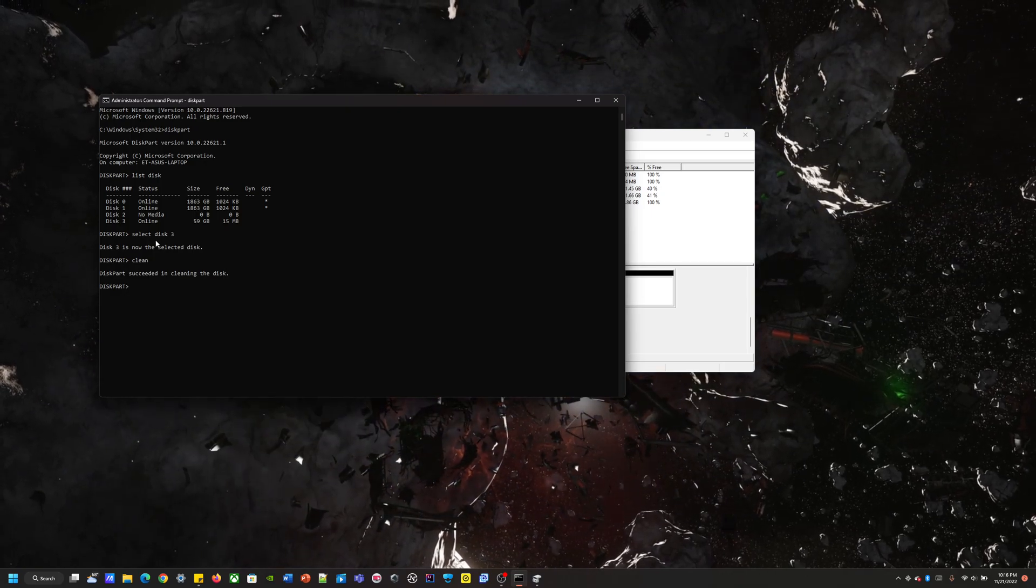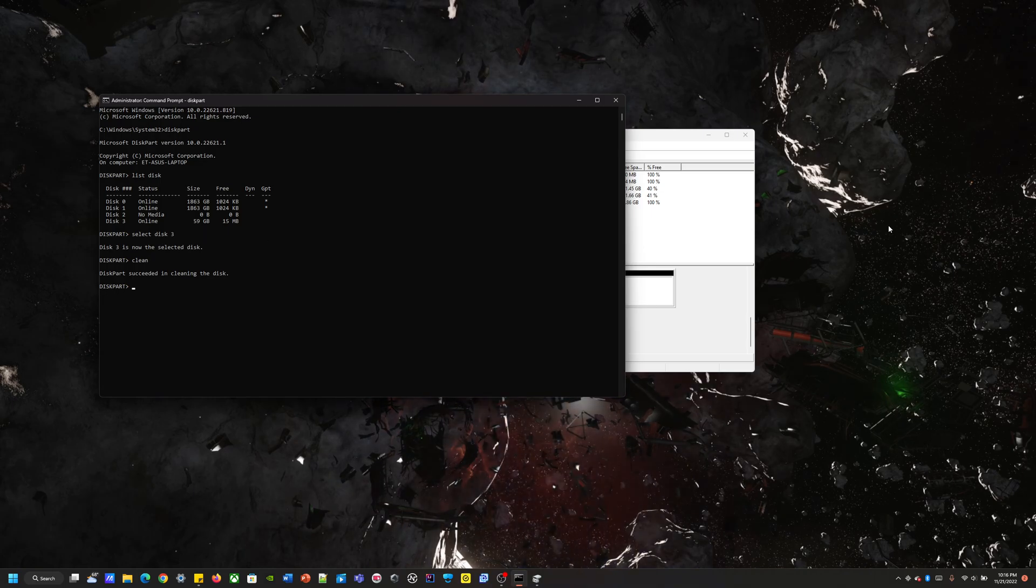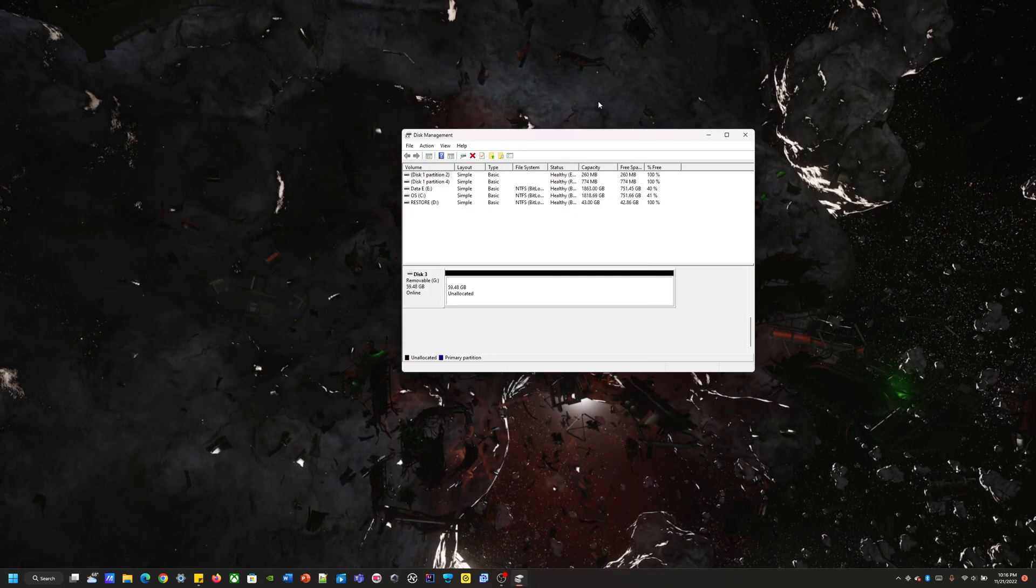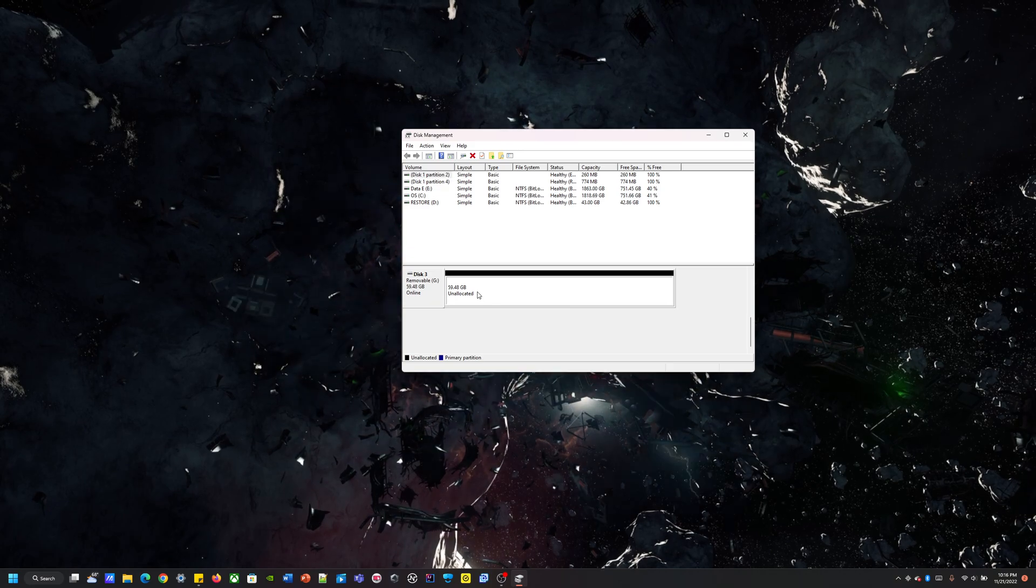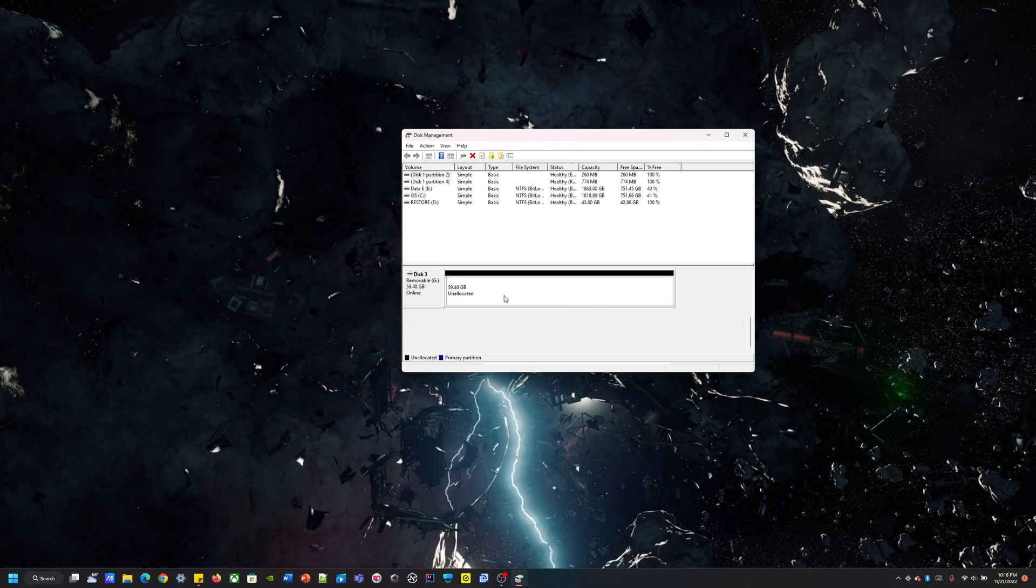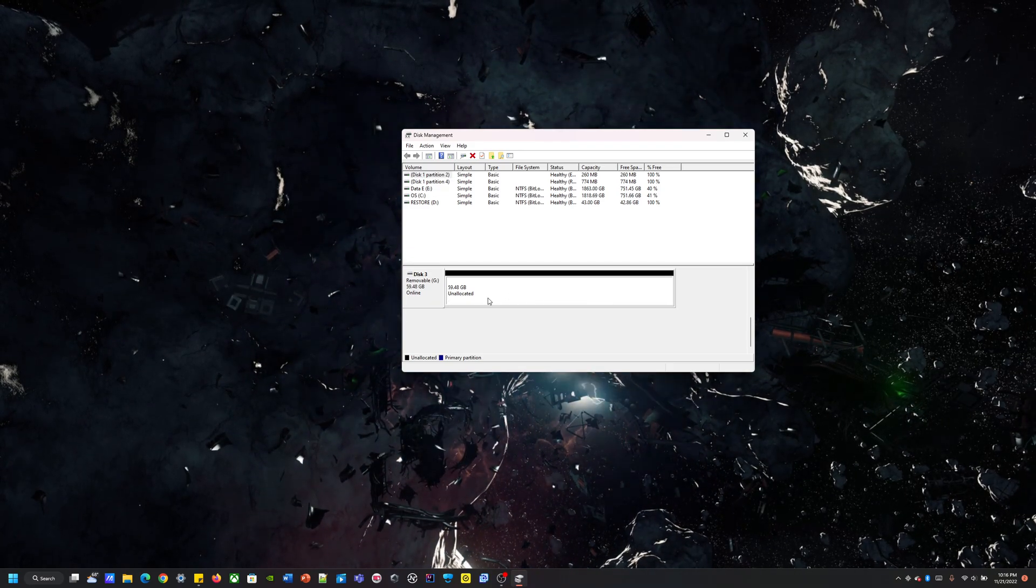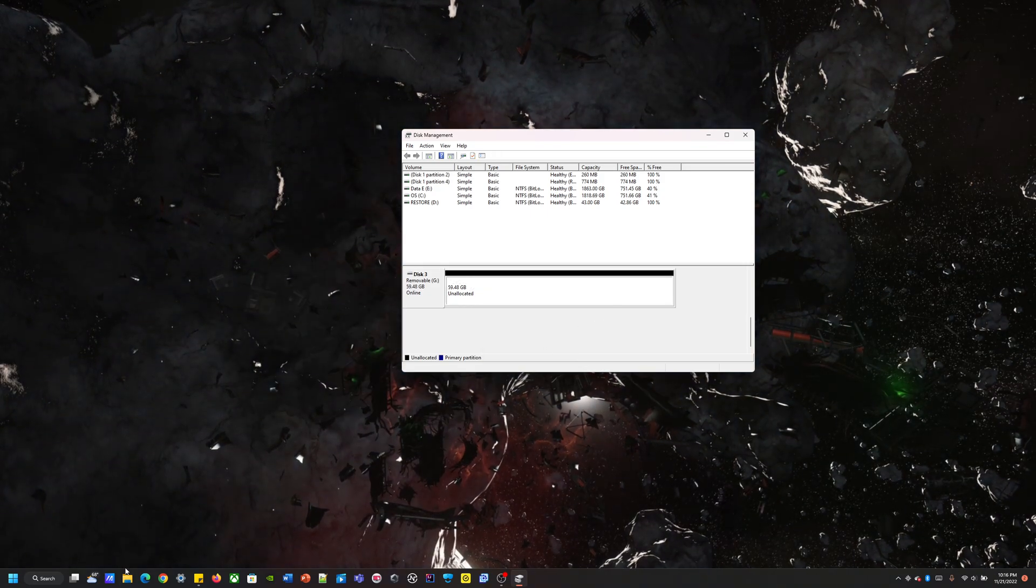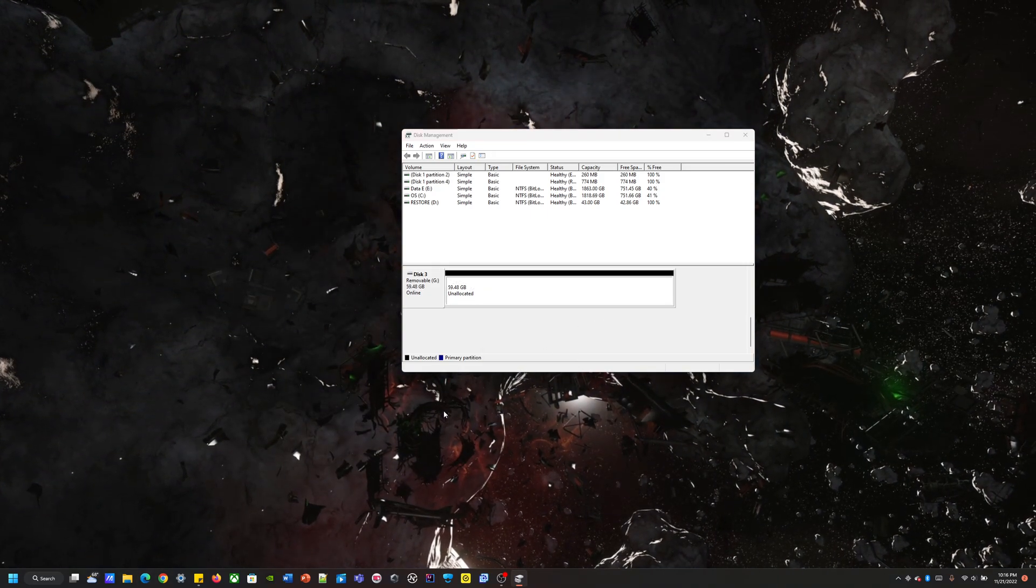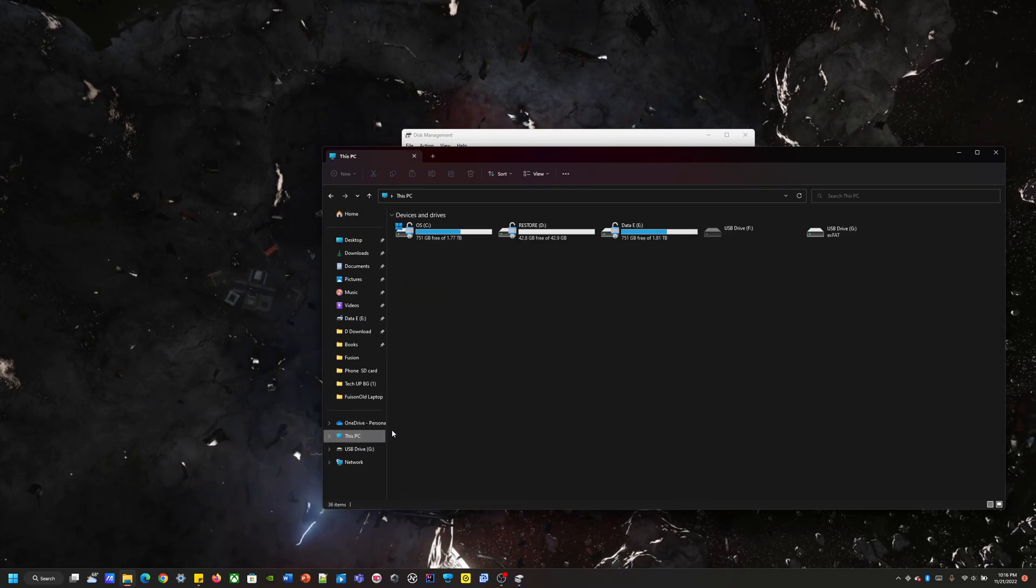Diskpart succeeded in cleaning the disk. So now if I go back to disk management, boom, you see that it is completely black. That means there is no data in there. So if I go to file explorer and go to This PC...